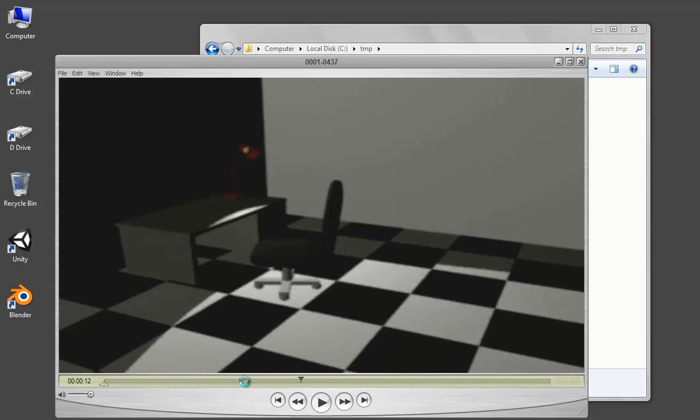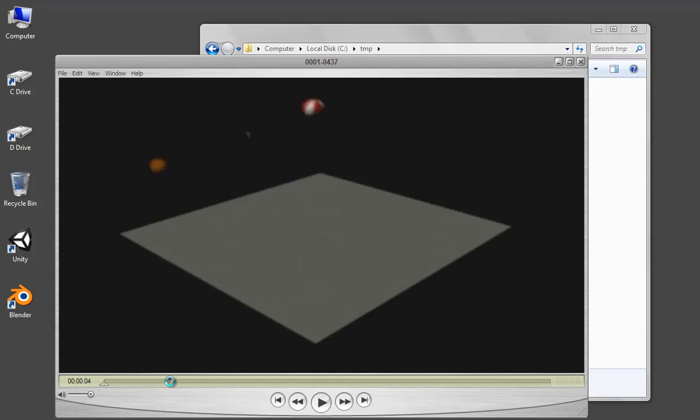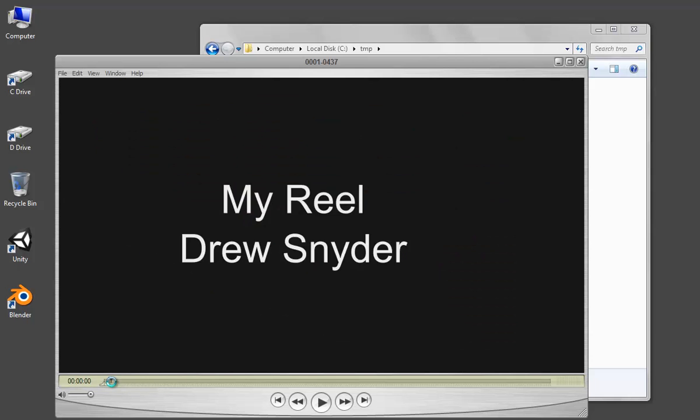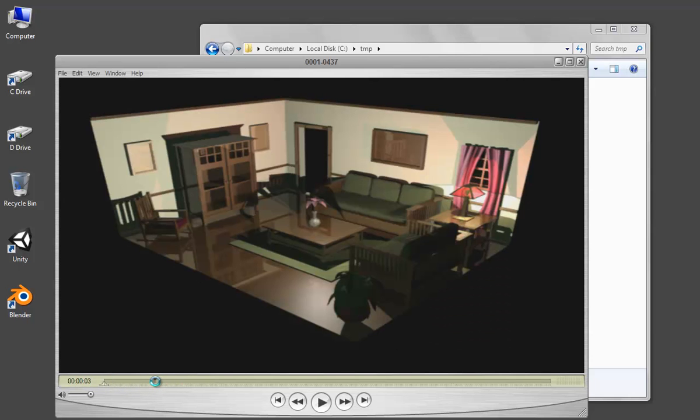So you can see it basically has everything set up. Now there's a couple issues. One, this isn't centered and the other one is this room is actually distorted. It's taking the image and stretching it out.